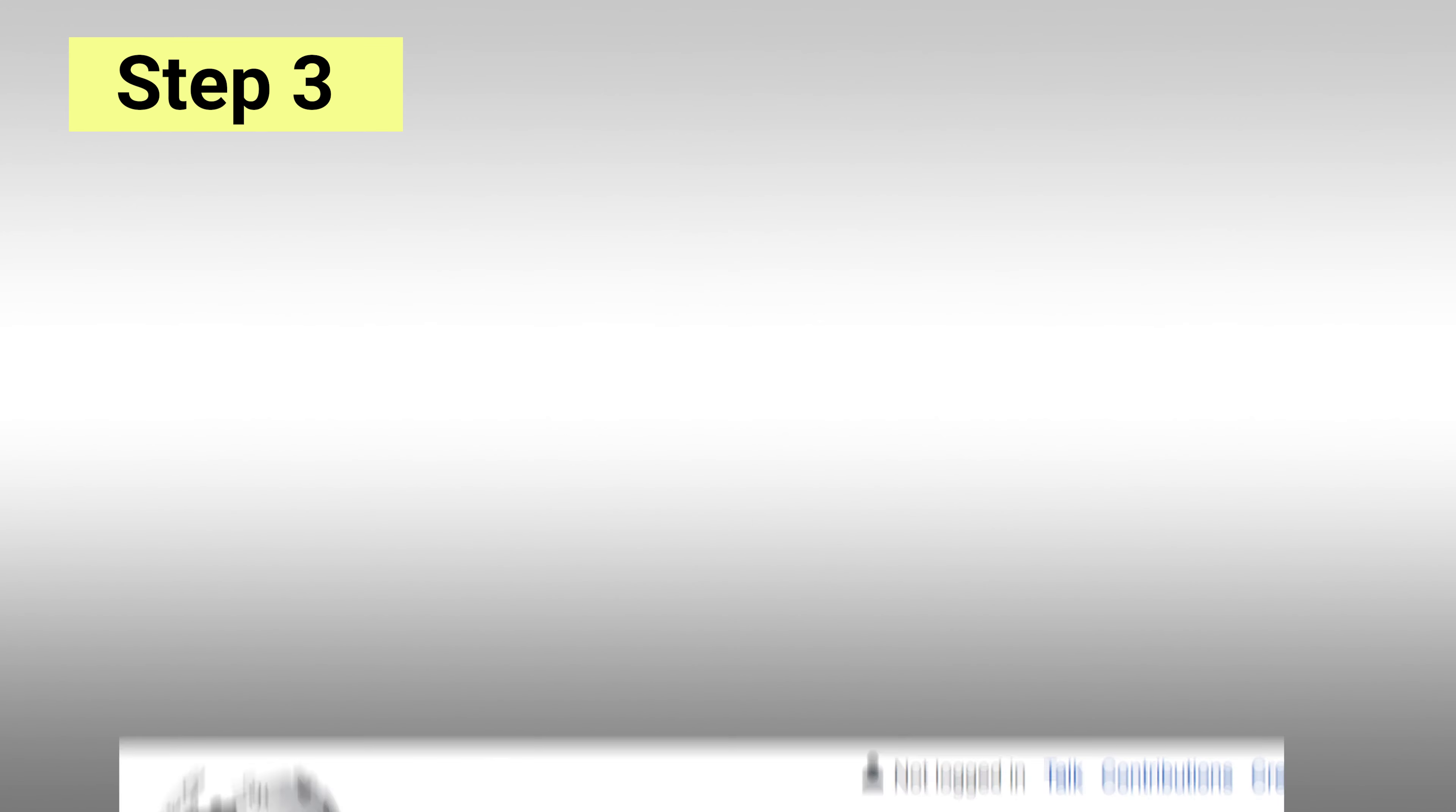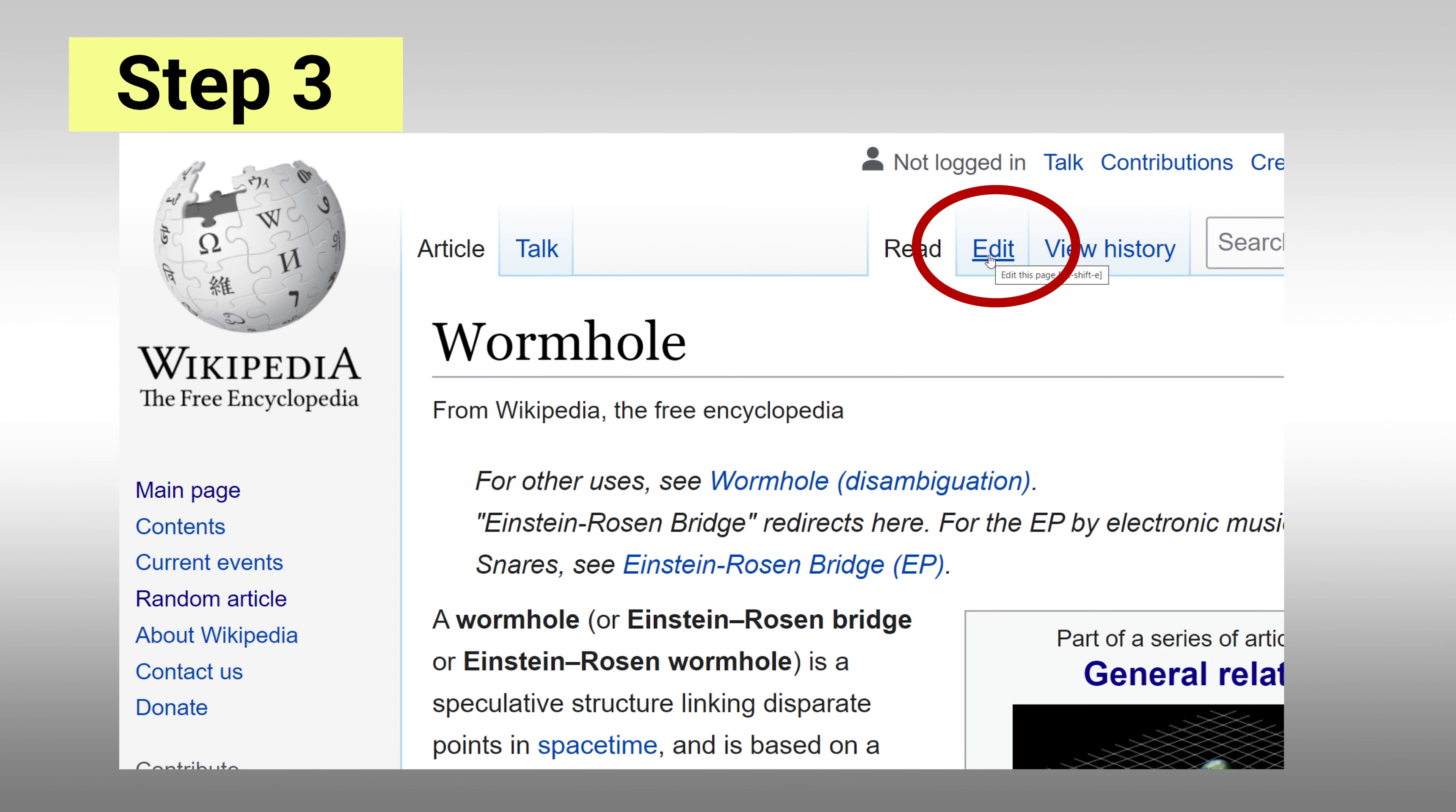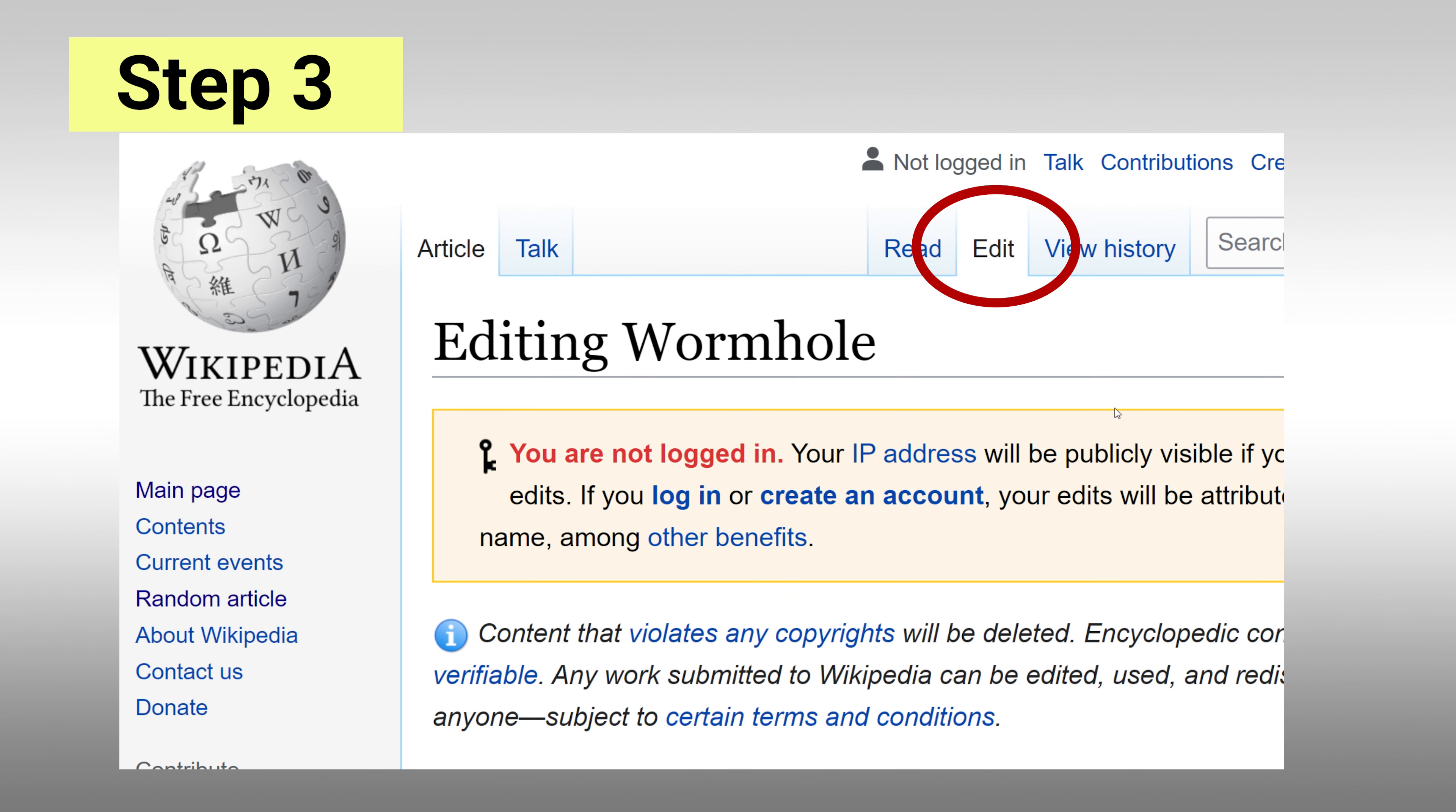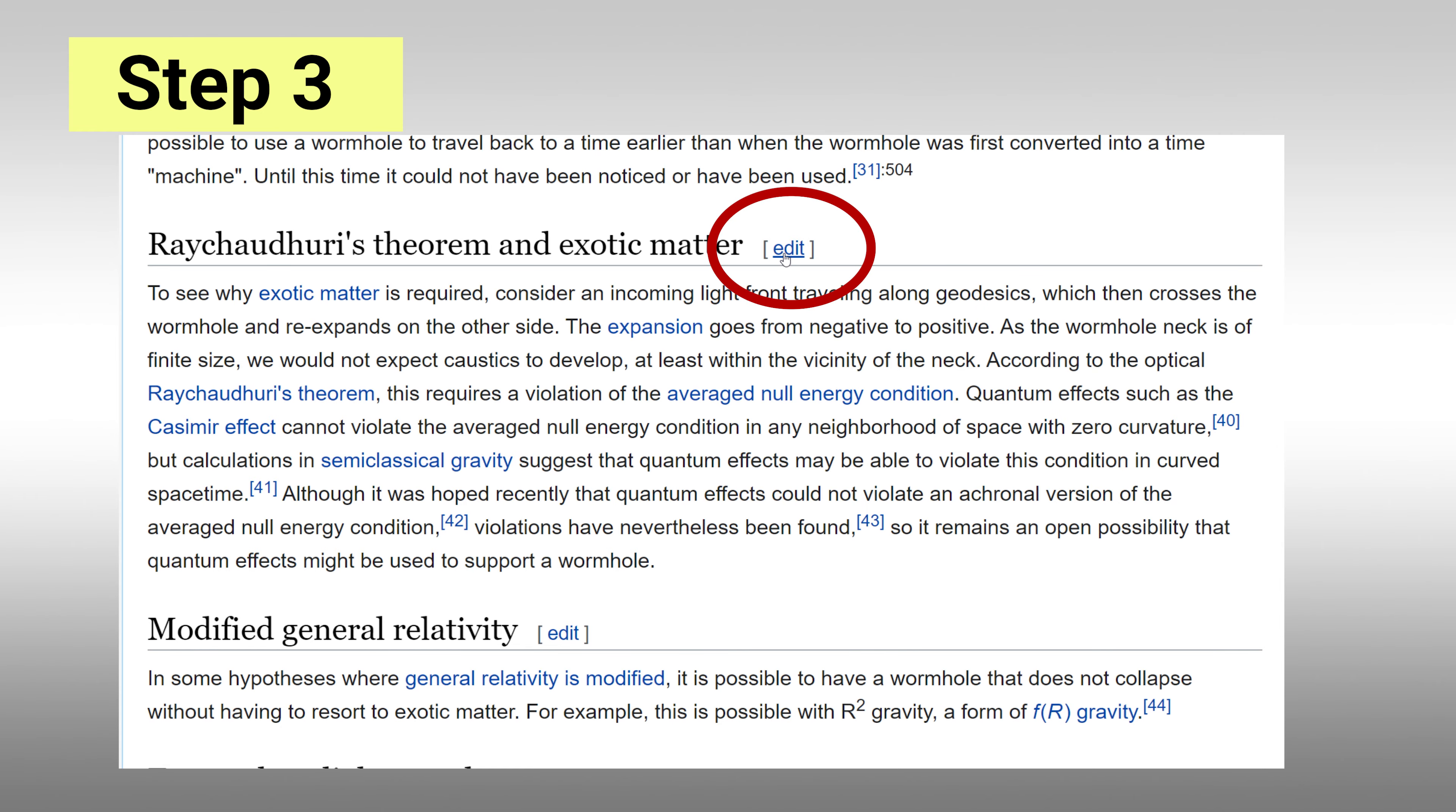Step 3: Edit. Click on edit at the top of the page, or if you only want to edit a specific section, click on the section edit option.